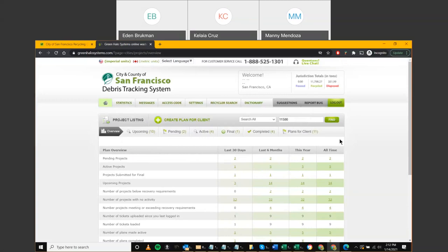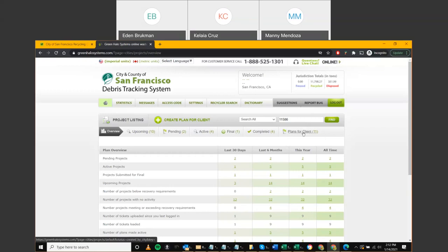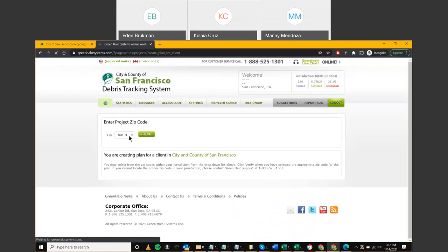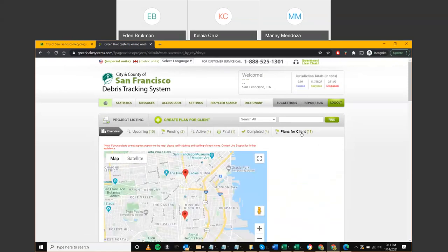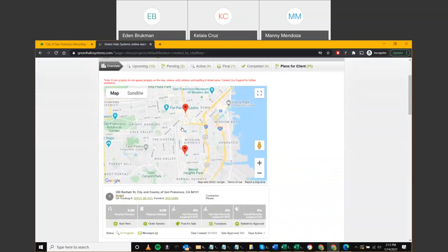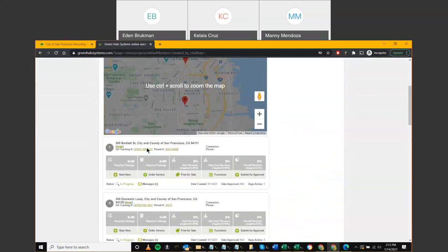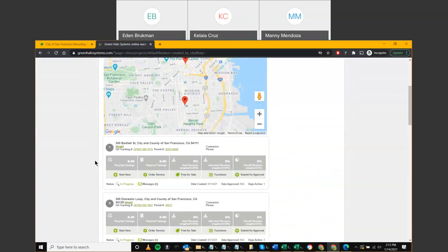We won't focus too much on creating a project — that's more for city administrators, who have already been trained. When you log in as a city rep, the city administrator has already set up the project and passed it to you. Projects are created by clicking 'Create Plan for Client,' entering the zip code, and clicking 'Create.' Your project then appears in the Plans for Client section, which you can browse by address on the map or by scrolling.